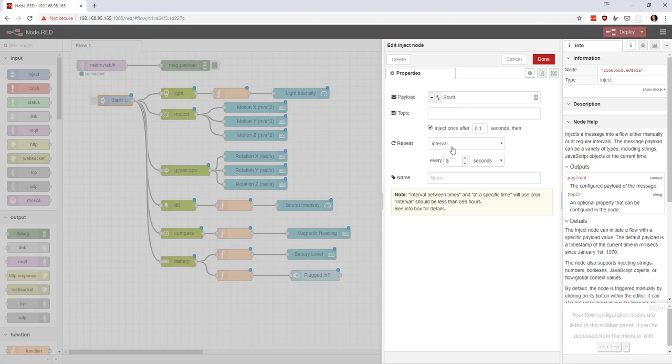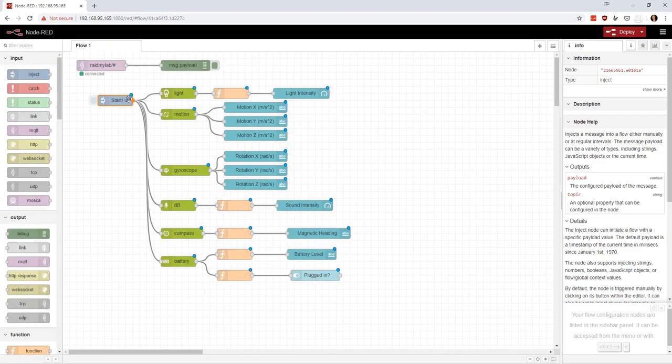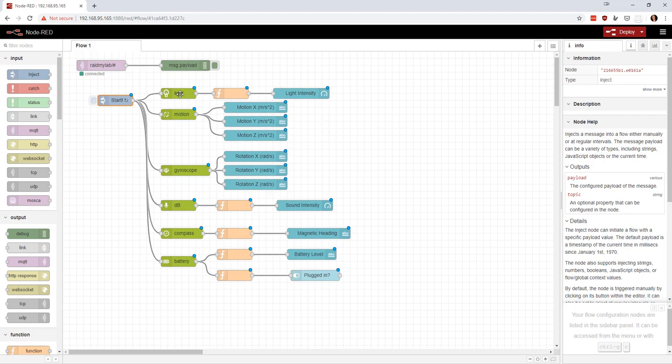Basically, I'm just using this start node to start. And then every on an interval of every, let's just say one second, it's going to re-trigger. What that means is that every one second, it's going to pull all of these sensors. And so I did these a few different ways to kind of give you some examples of things that you could do.